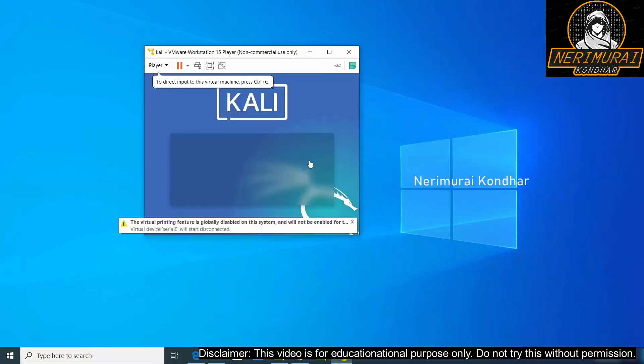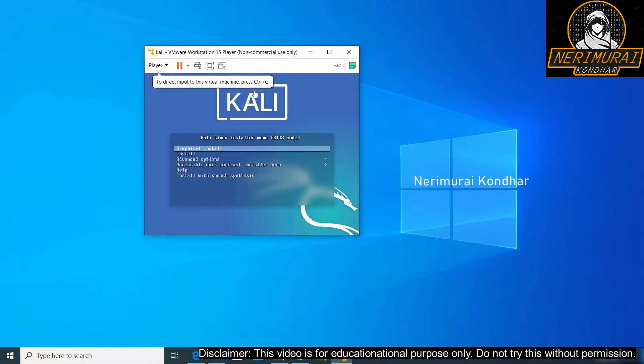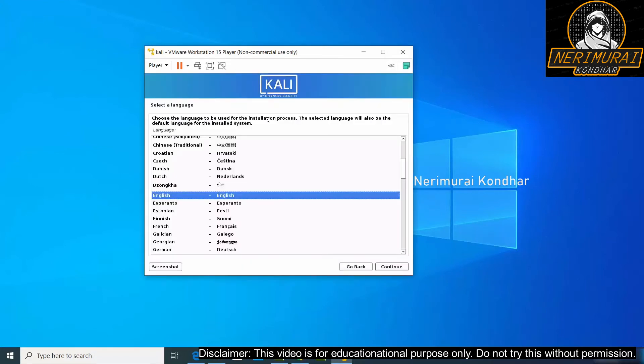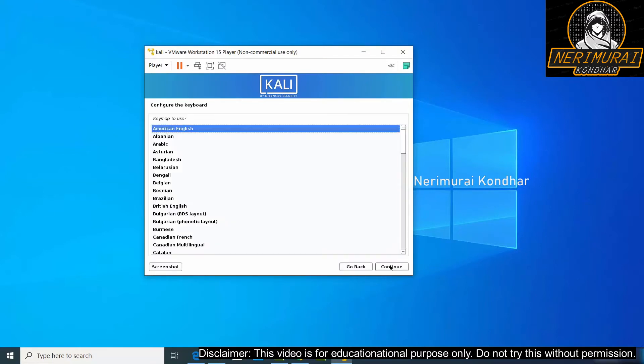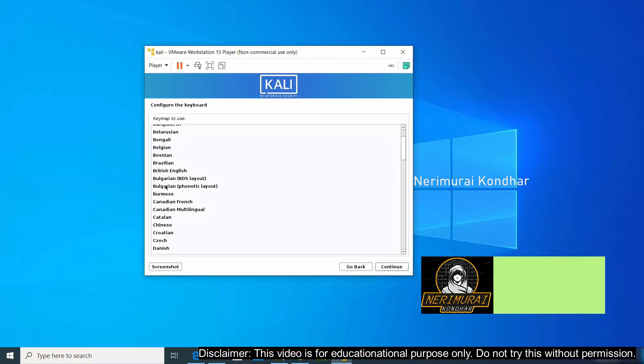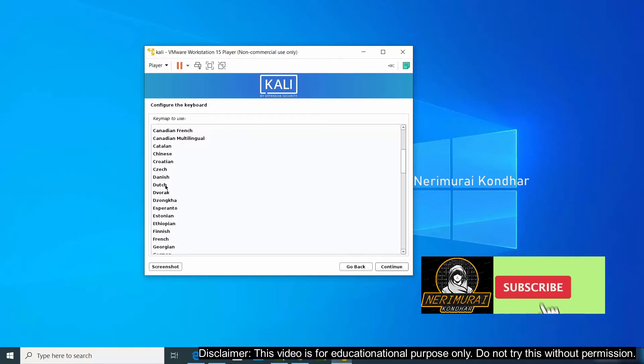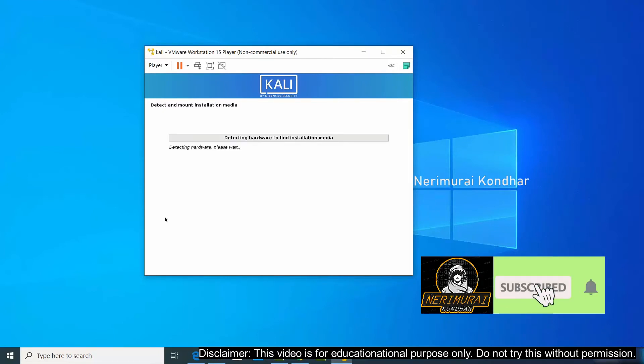Now we will be taken to Kali Linux installer menu where we can see multiple options. Let us go with graphical installation that is easy to start our process. This graphical installation will take us to a guided installation steps where we need to choose the language first and then provide the location. Then choose your keyboard, click on continue. It will start the installation.